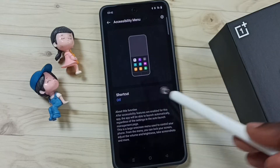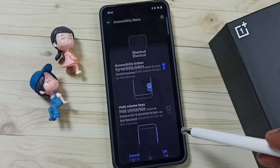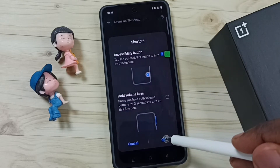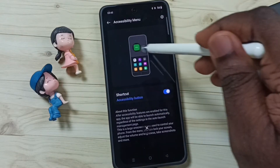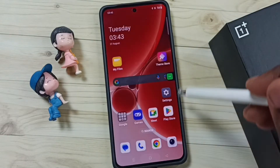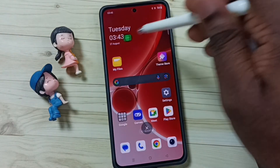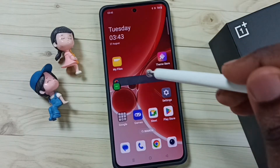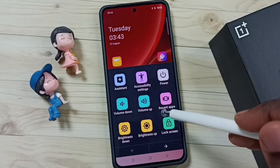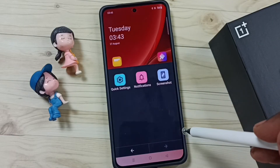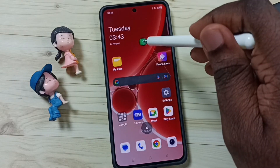Here you can see the shortcut option. Enable it, tap Allow, then tap OK. Now the accessibility menu is visible. This shortcut can be placed anywhere on the screen. If you tap on it, you get options like this. This is how you can enable the accessibility menu shortcut.